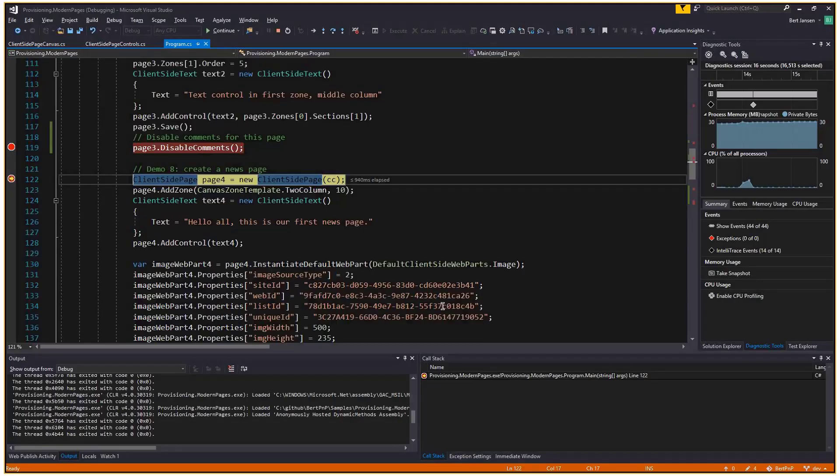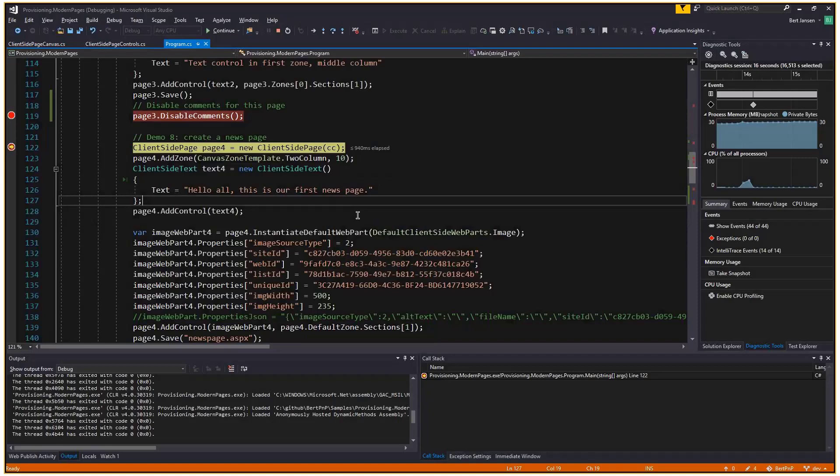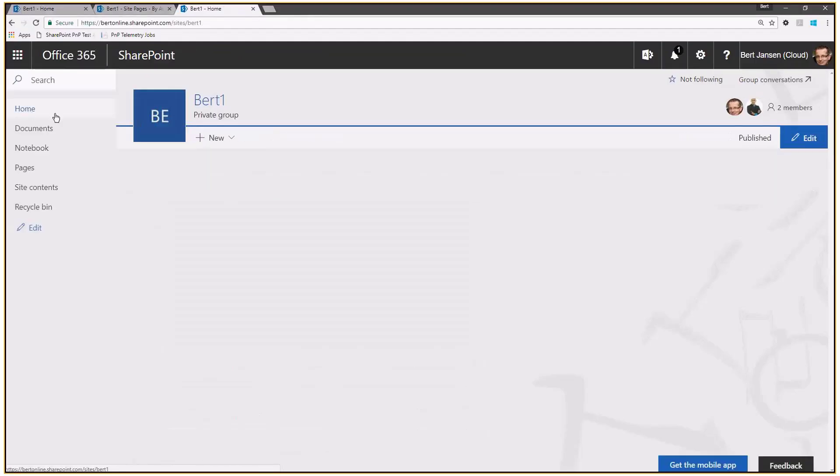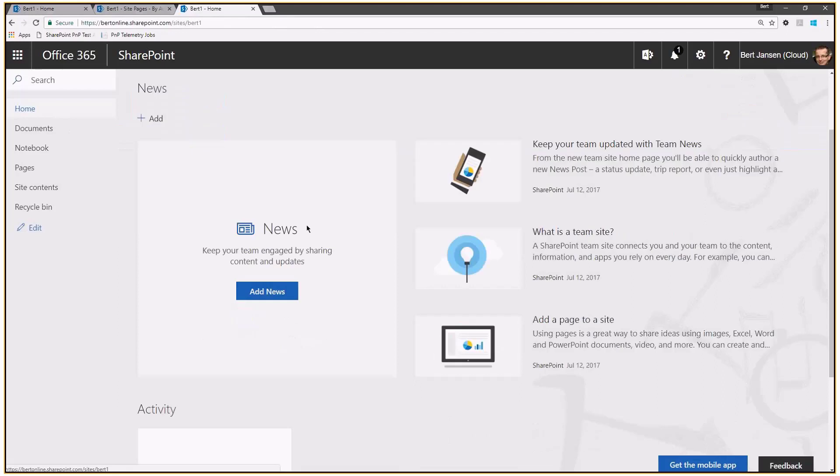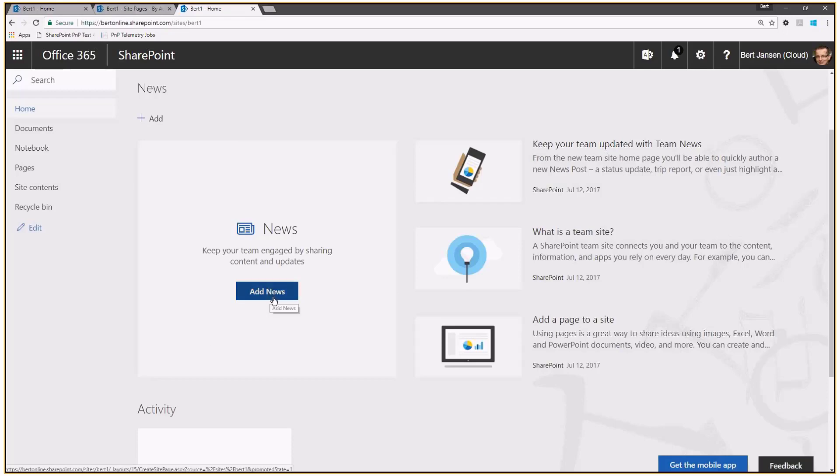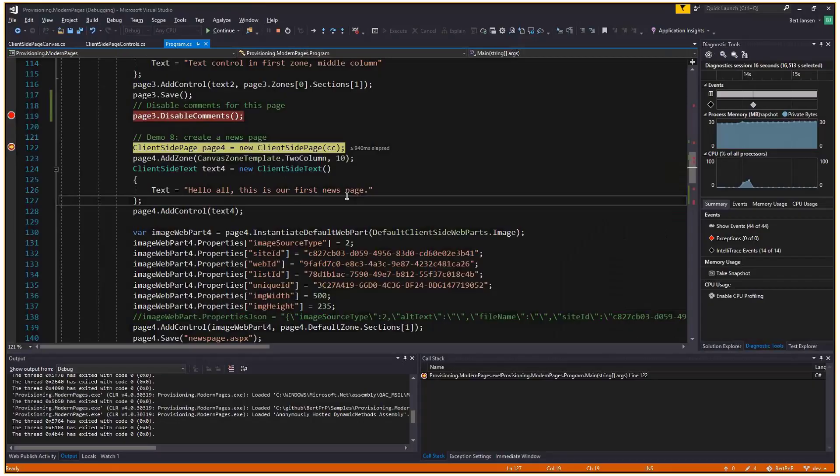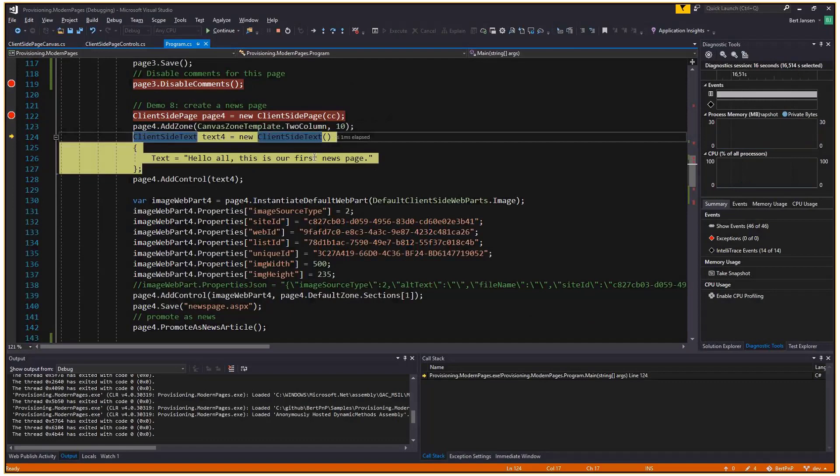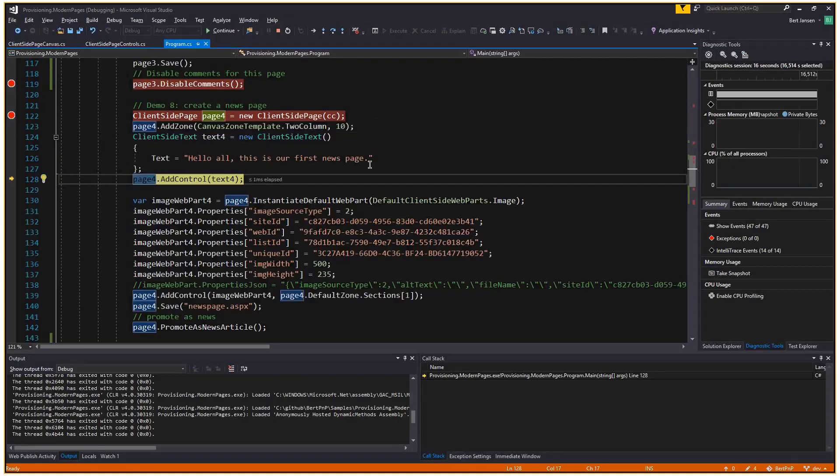Going on with the demo. We talked about the zones and the sections and how to move controls around. Now, next part focuses more on different page types. So I want to start with a news page. What is a news page and where does it show up? Let's actually go back to the site, to the homepage. You see this default homepage. It has this first party web part, which allows you to create news. When you click on add news, you create a page and it will show up here as an item in this list. So this will show the top five pages. Now you can do this using the UI, of course, but you can also do this programmatically. So what I'm going to do over here is create a new page, give it a two column layout and I'm going to put a text control on it in the first column. And an image control on the second column.